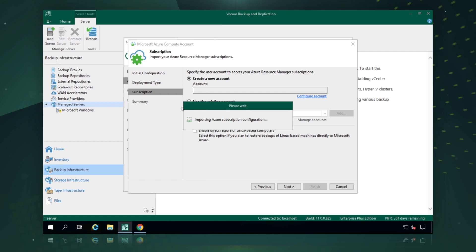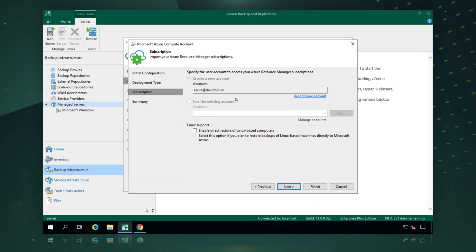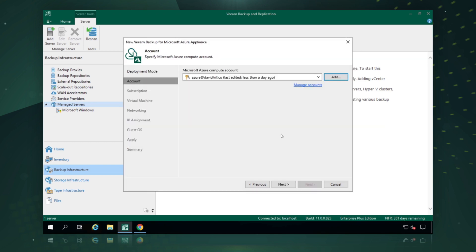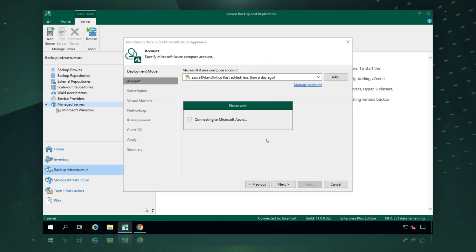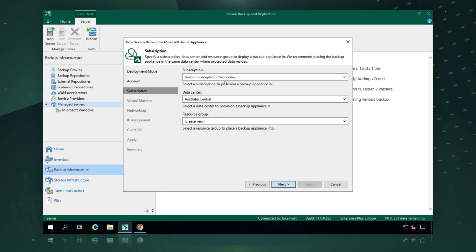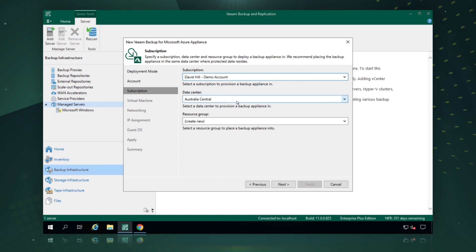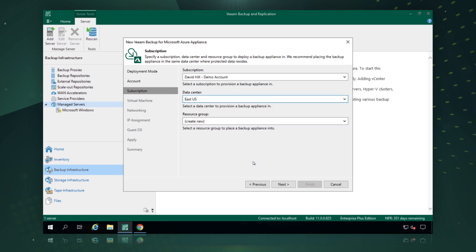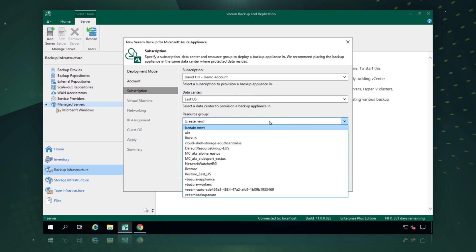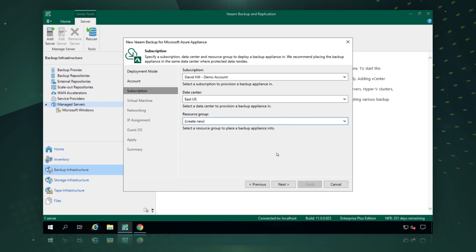Veeam Backup and Replication will now go and import all the subscription information for that Microsoft Azure account. Now that our account has been added, we can see the subscription listed. We say next and finish, and we can see our Azure credentials are now managed. We move on to configuring subscriptions and the Veeam Backup for Microsoft Azure appliance. We pick which subscription to use — multiple Azure subscriptions are supported. Then we choose what data center to deploy the appliance in; we'll deploy on the east coast of the US. Finally, we choose to create a new resource group for the appliance to live in.